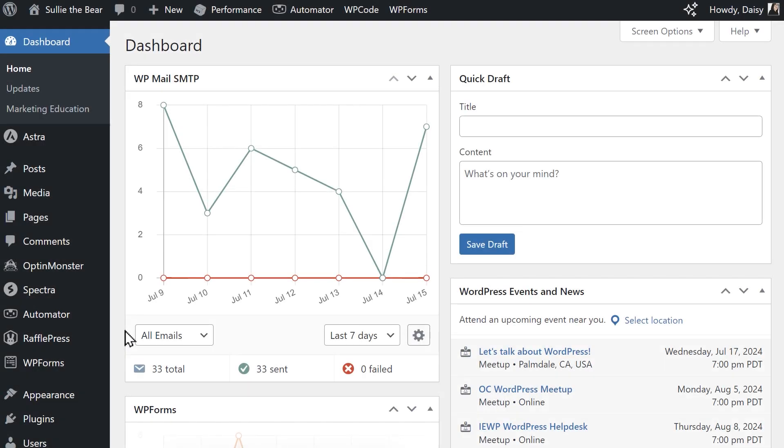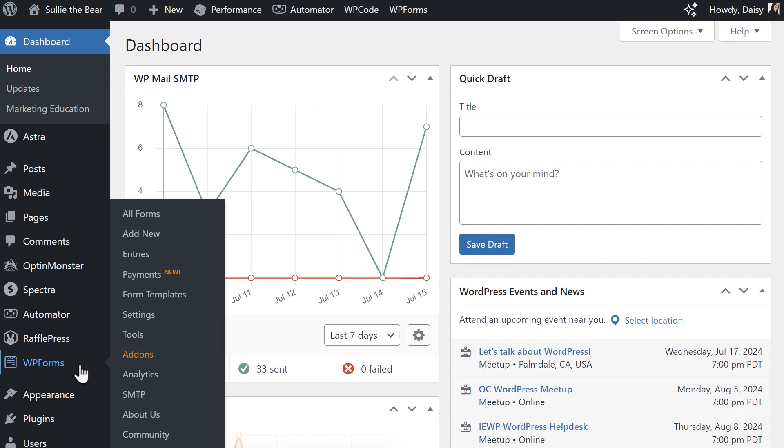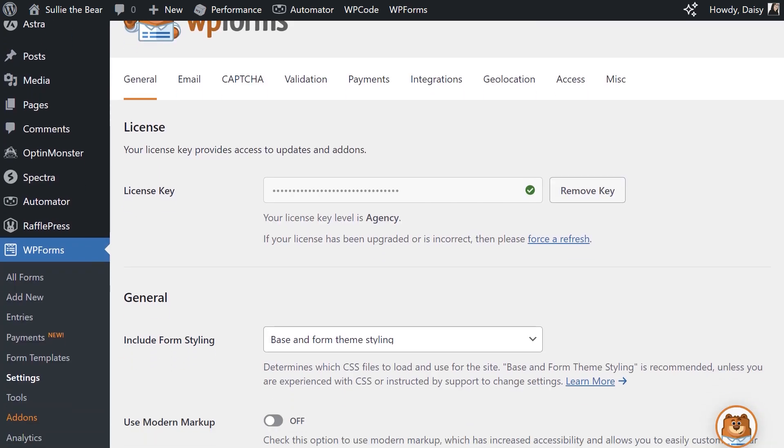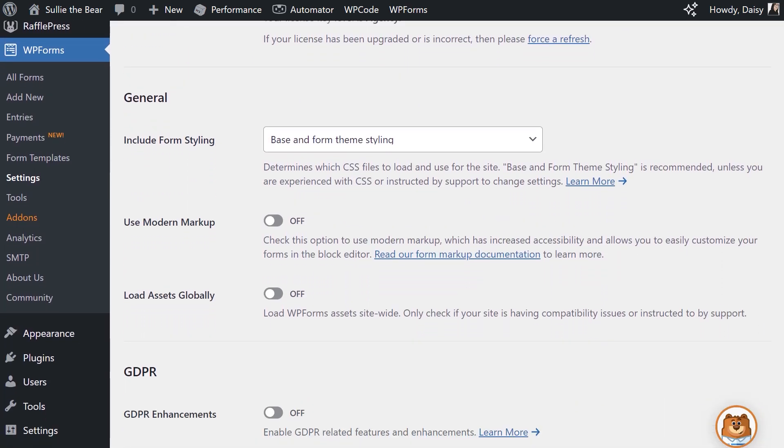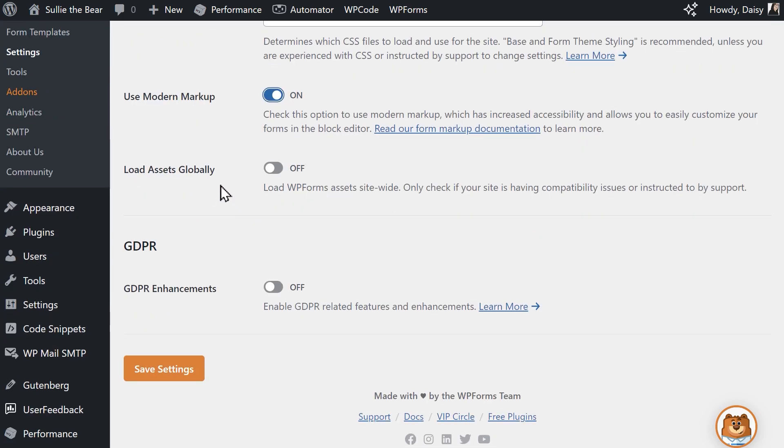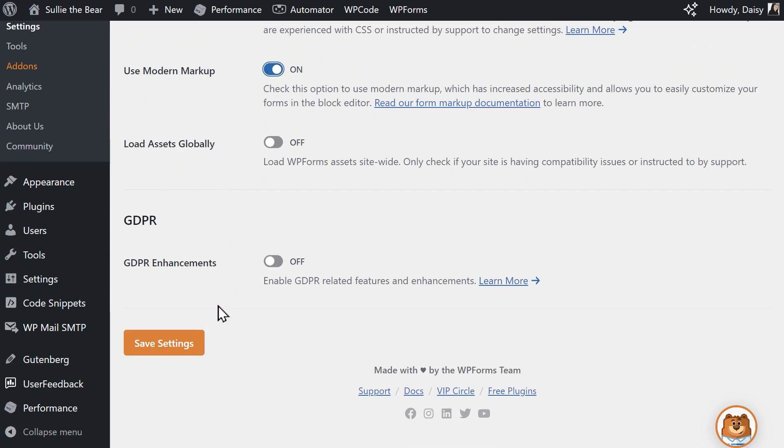First things first, you'll need to make sure that the Modern Markup setting is enabled in WPForms. This will be enabled by default if you have version 1.8.1 or higher of the plugin, but if you don't, you can go to WPForms, Settings, and under the General tab, find the setting labeled Use Modern Markup and click on it to enable it. When you're done, click on the Save Settings button.